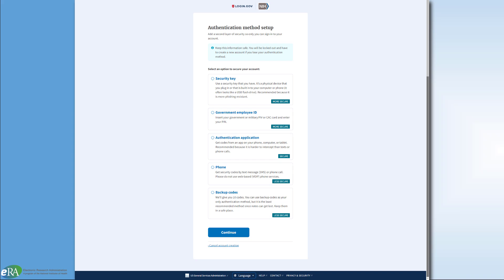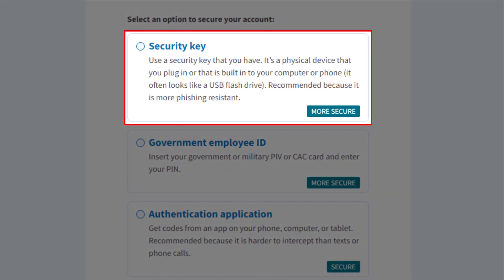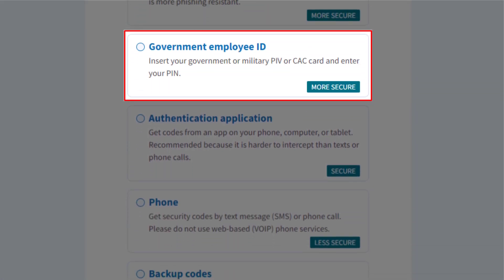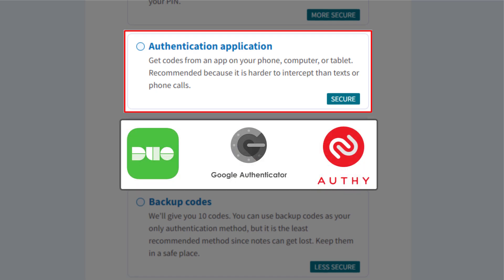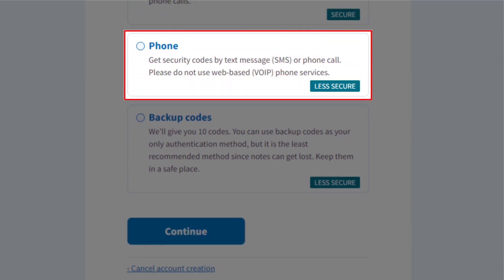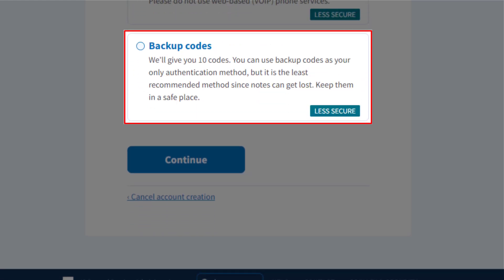The next step is to set up your authentication method. You have five options: one, a security key; two, if you are a government employee, your Personal Identity Verification card (PIV card); three, an authentication application such as Duo, Google Authenticator, or Authy; four, a phone — either cellular or landline, but not web-based VoIP phones; or five, backup codes, which is the least secure option and intended as a fallback if other methods are not available.